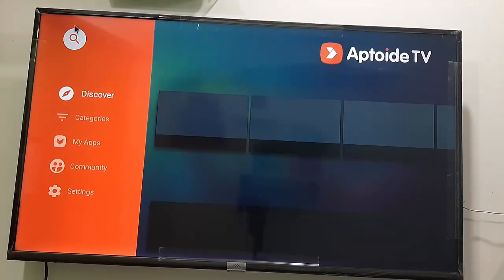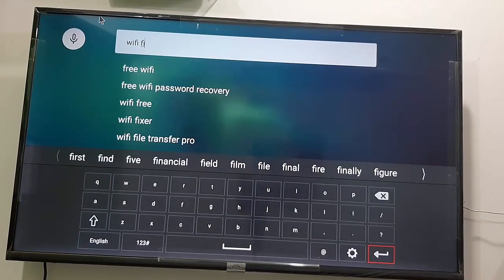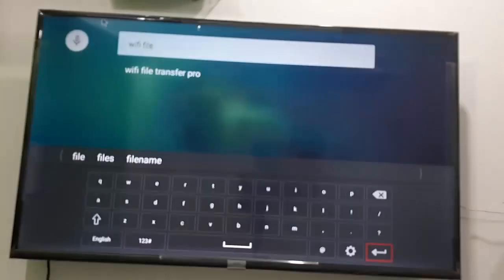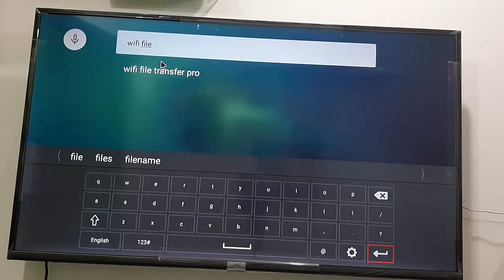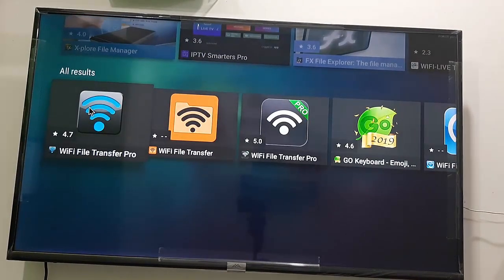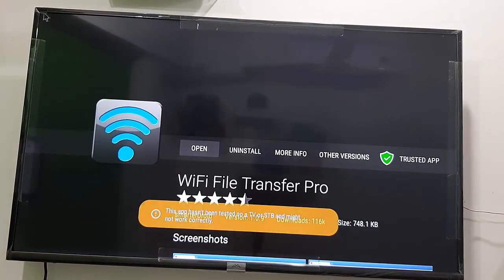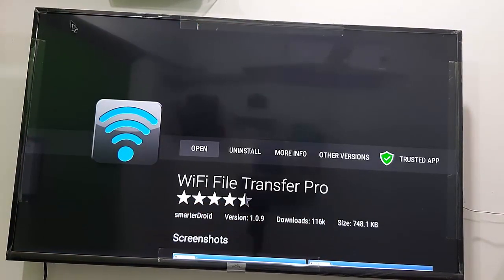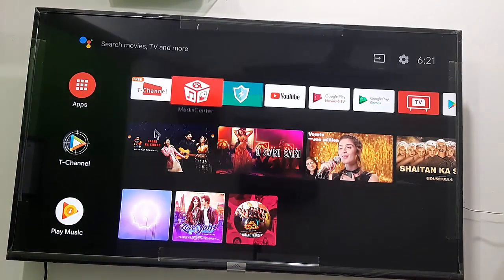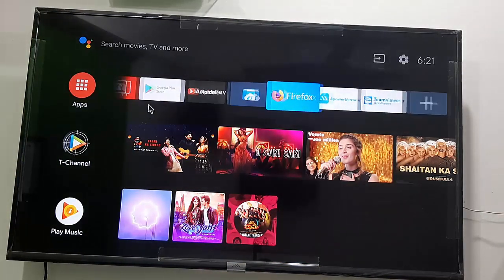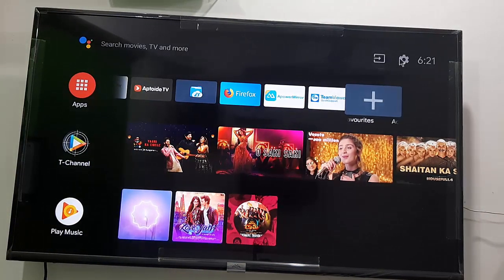Open the Aptoide TV app and search for the app 'Wi-Fi File Transfer'. Type 'Wi-Fi File Transfer Pro', then download and install this app on your TV. I've already downloaded it, so after you download this app, simply open it.